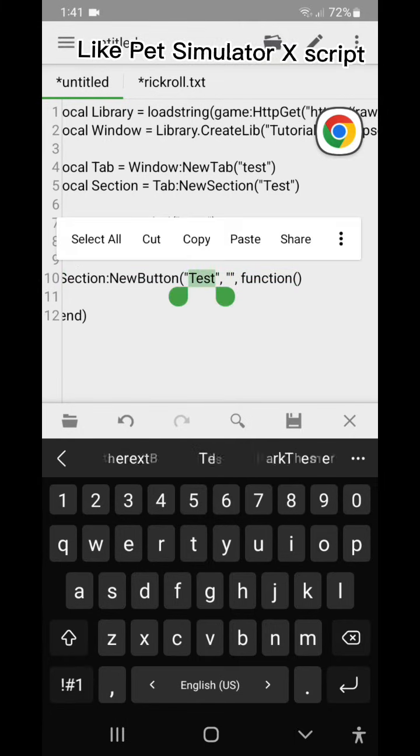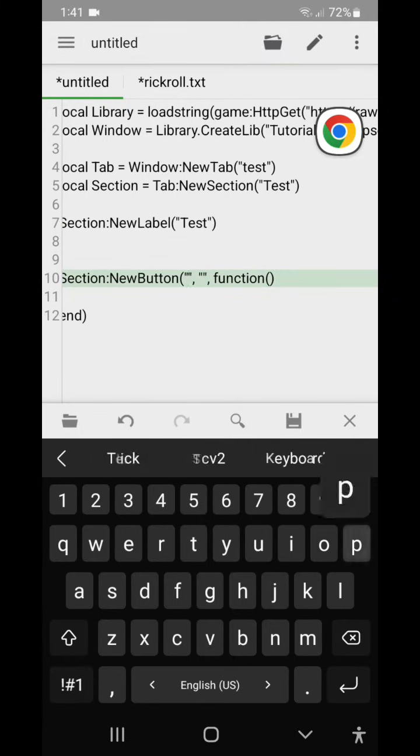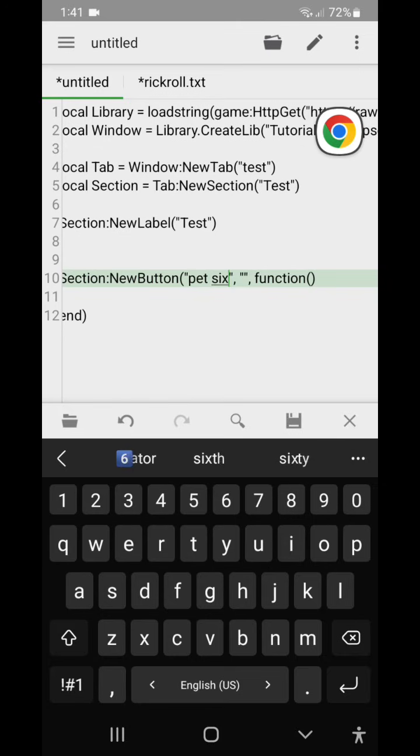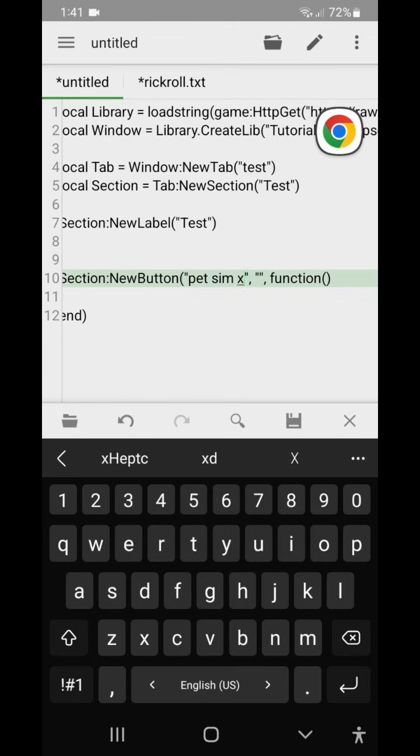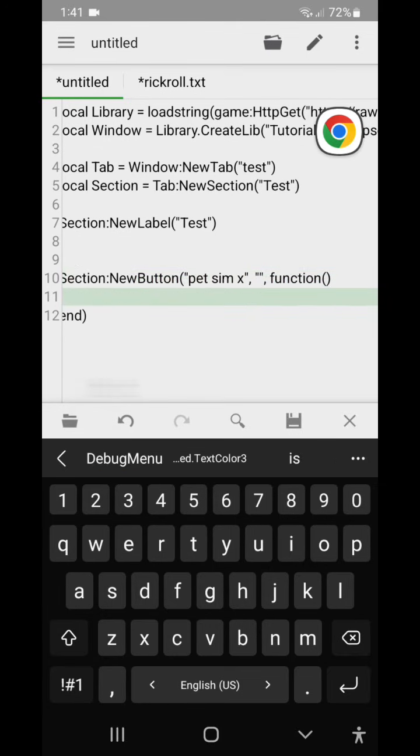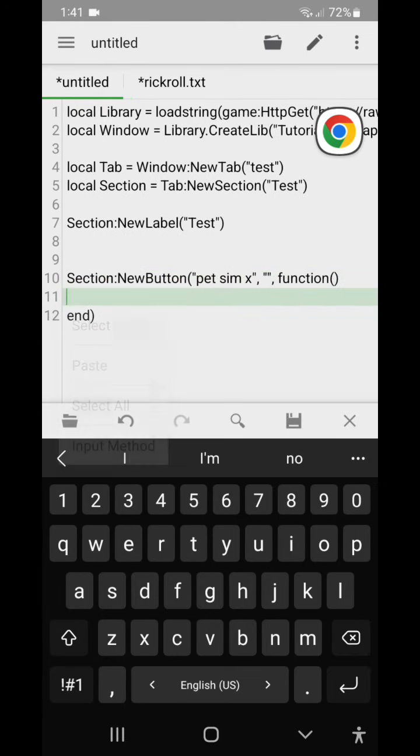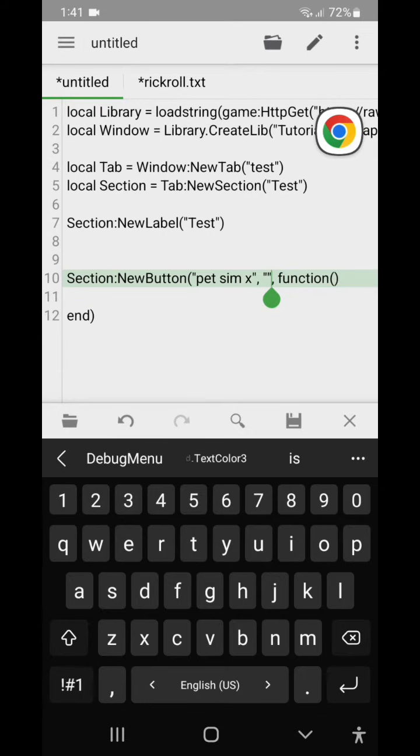Like pet simulator x script. And the info.